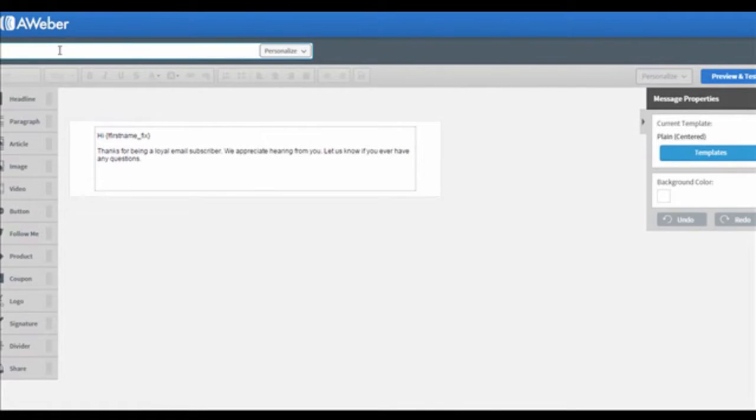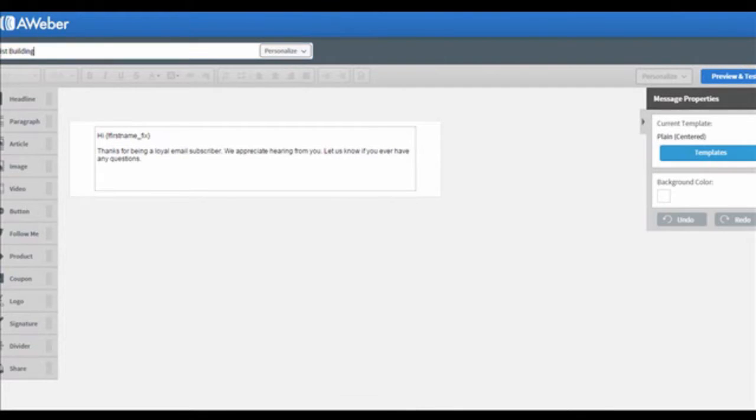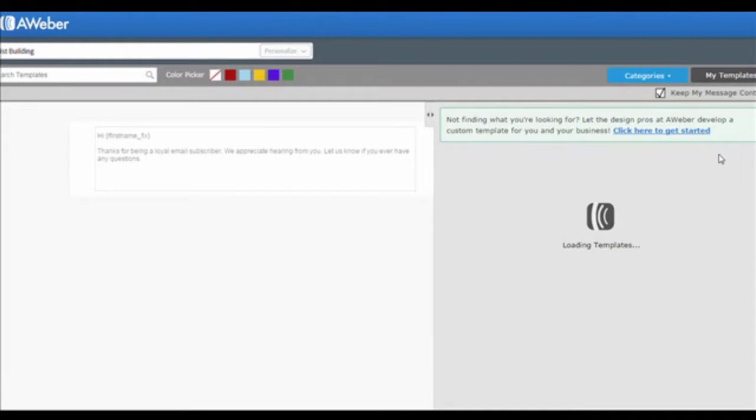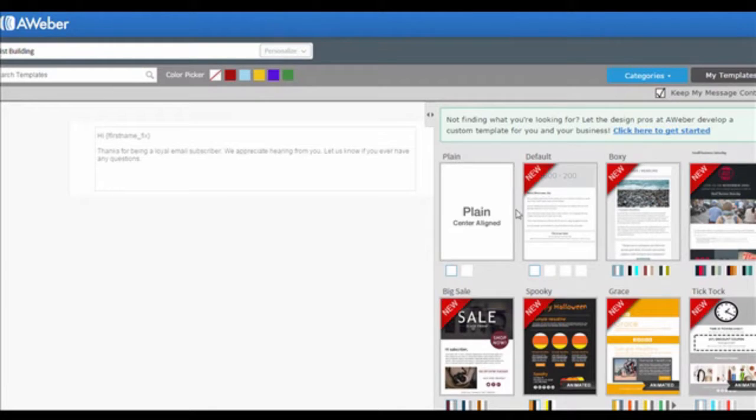First, type your subject line and email. At the right side of the box, you can see there is a Templates button. Click on it to choose your template. I will choose the Plain Center Aligned Template for now. And then click on Apply.